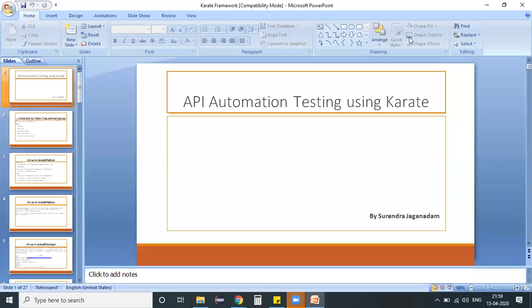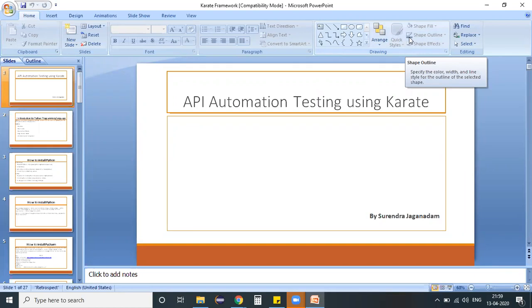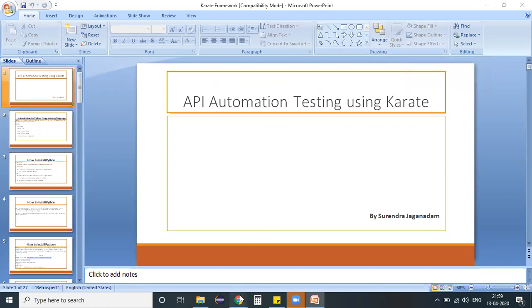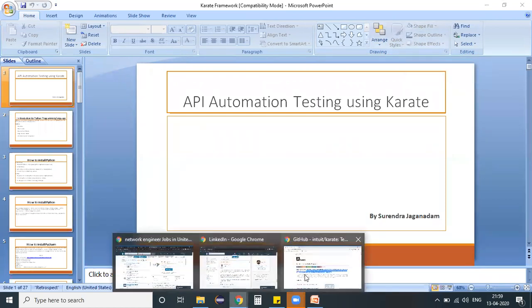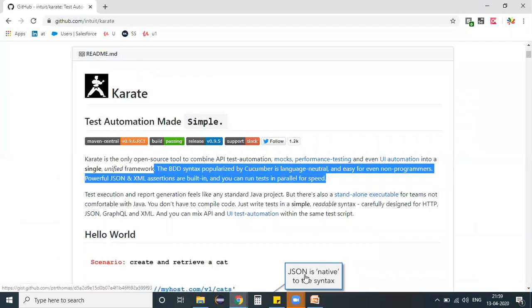Hi everyone, welcome to API automation testing using Karate framework. My name is Surendra Jagannatham. In today's session, I would like to give you a brief overview on what exactly this Karate framework is and what we are going to study as part of our training program. This is the high-level agenda.